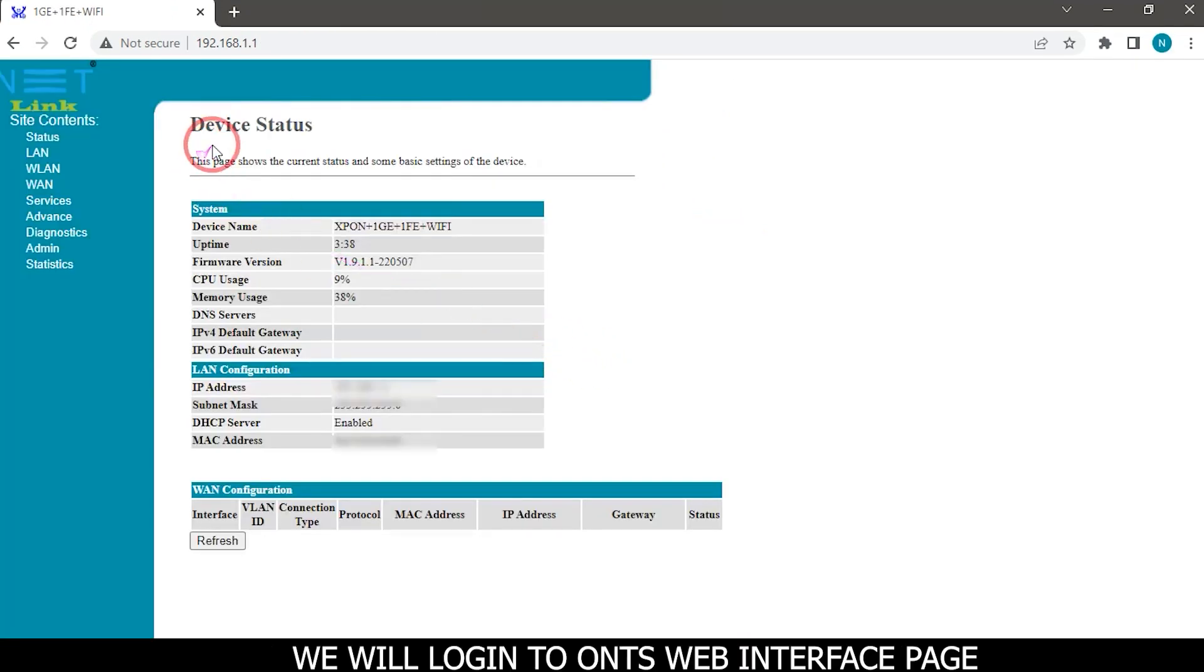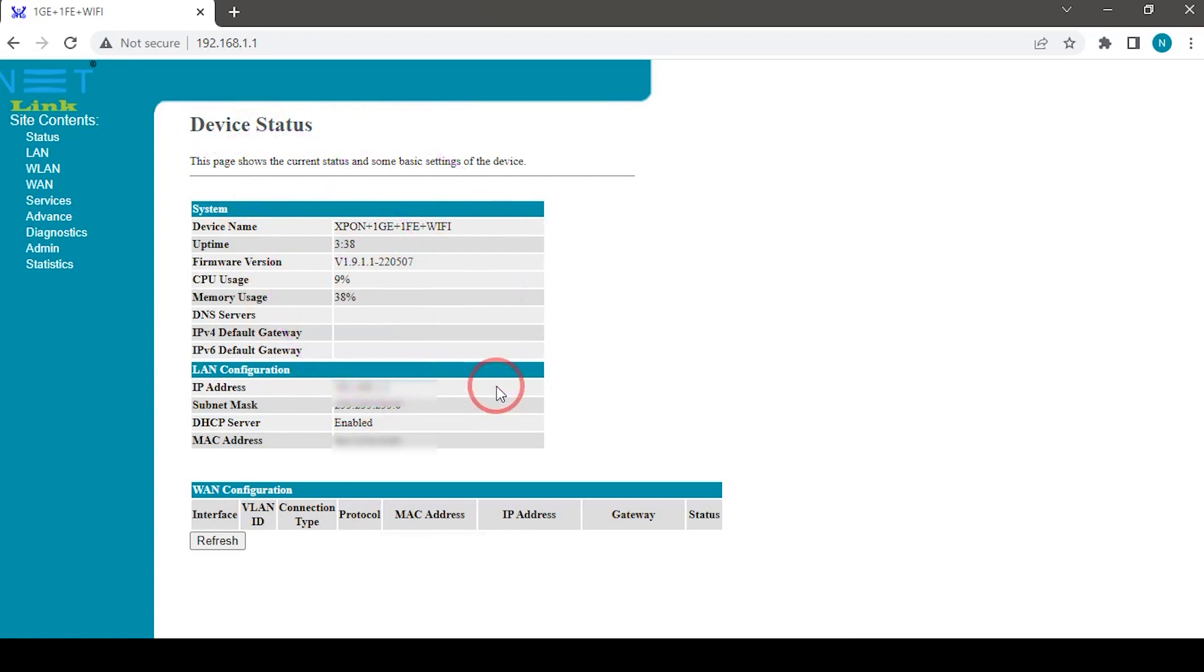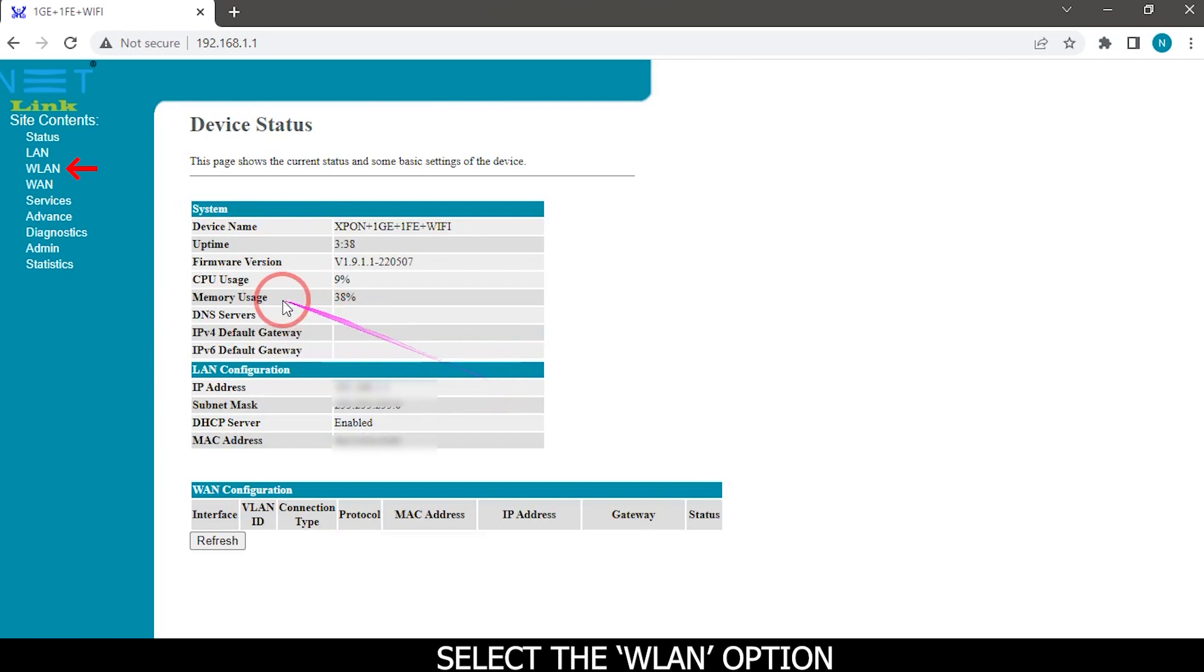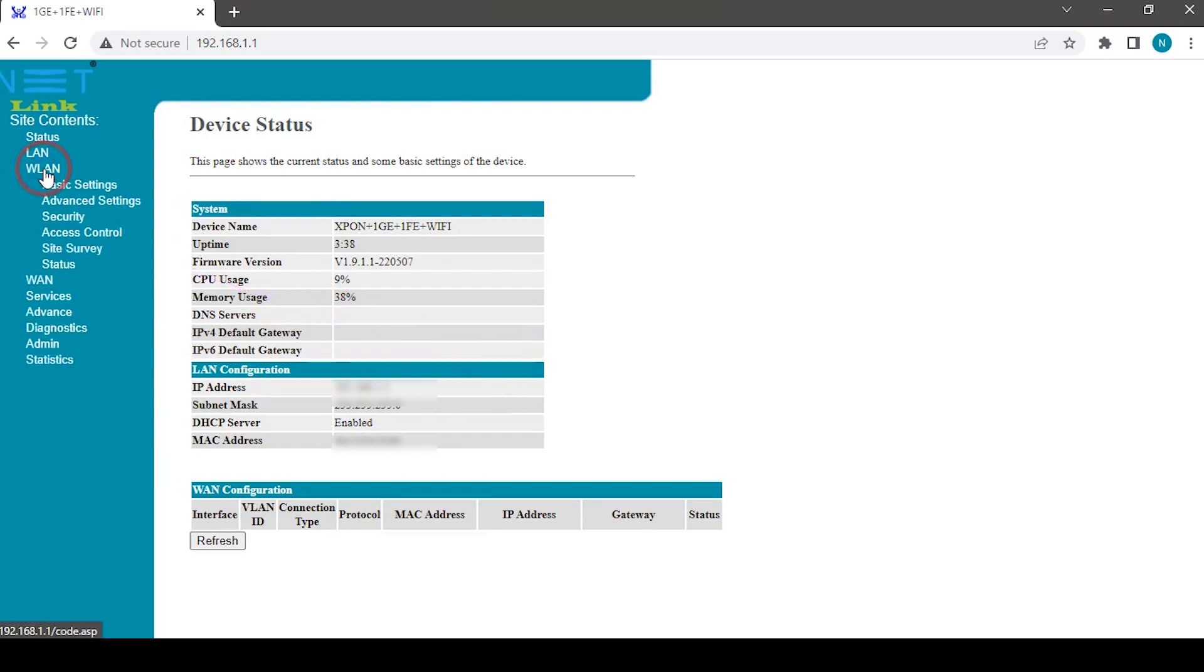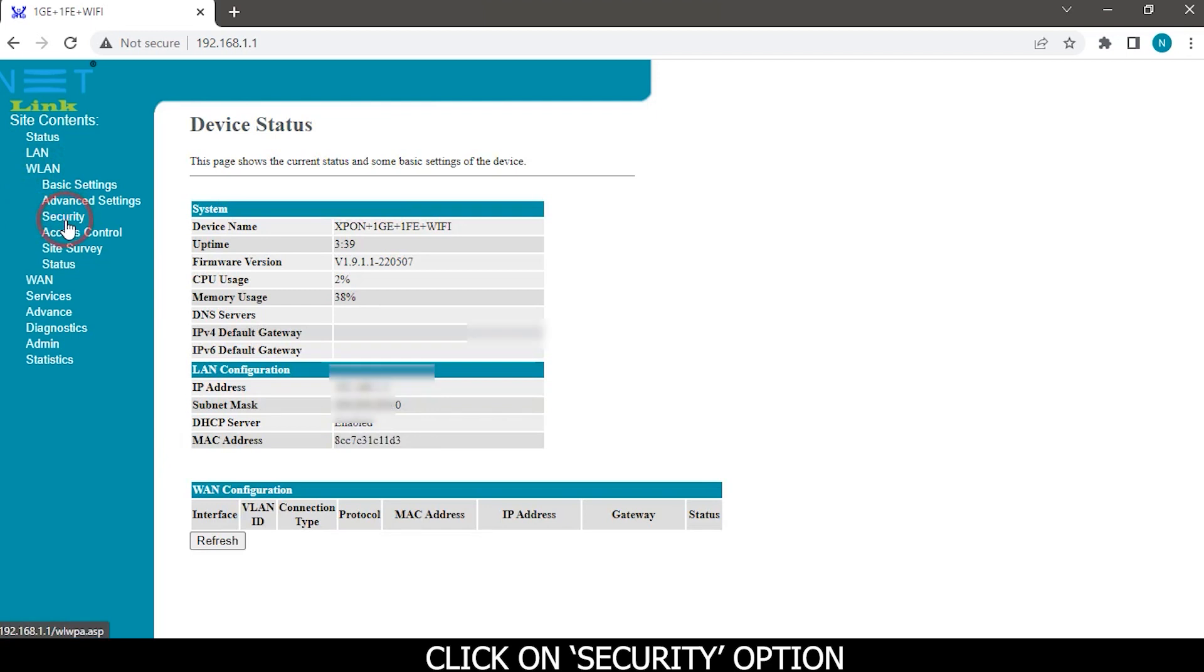We will login to ONT's web interface page. Select the WLAN option. Click on Security option.